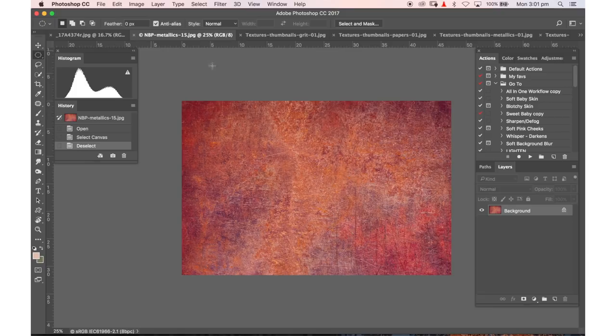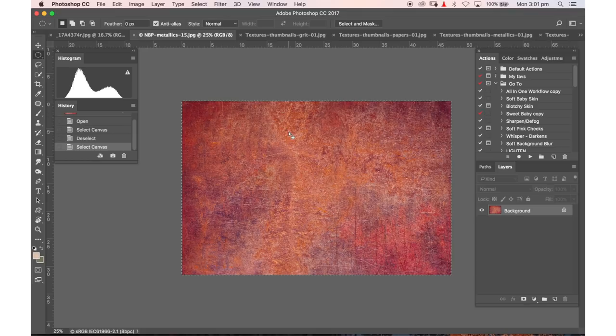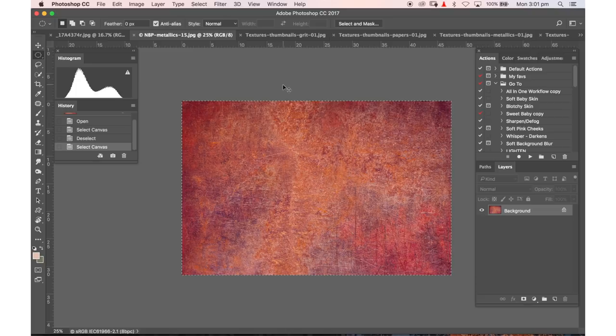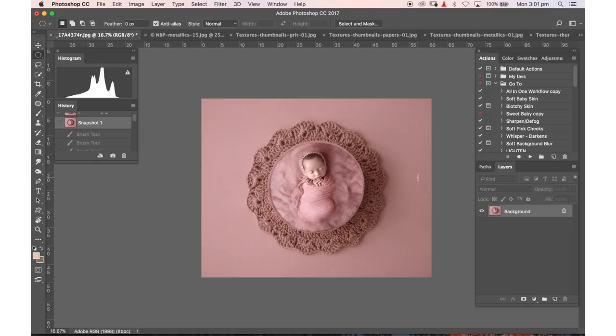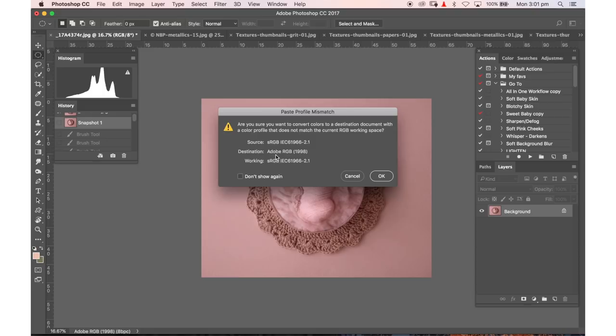So to take that texture and add it to that image I'm just going to select the image command A and I'm going to then copy that image command C, go back to my actual photograph and command V and paste that image on top.